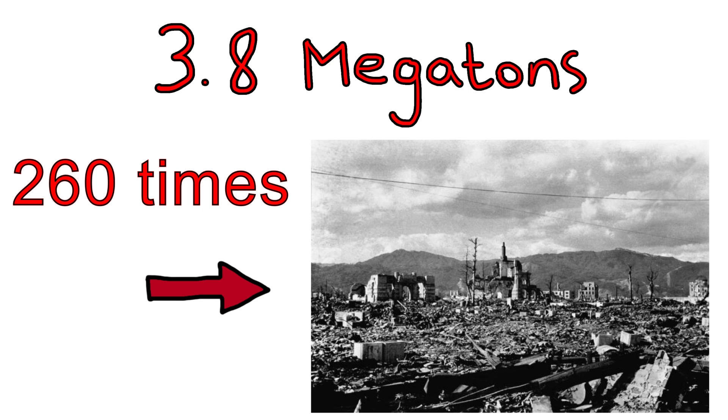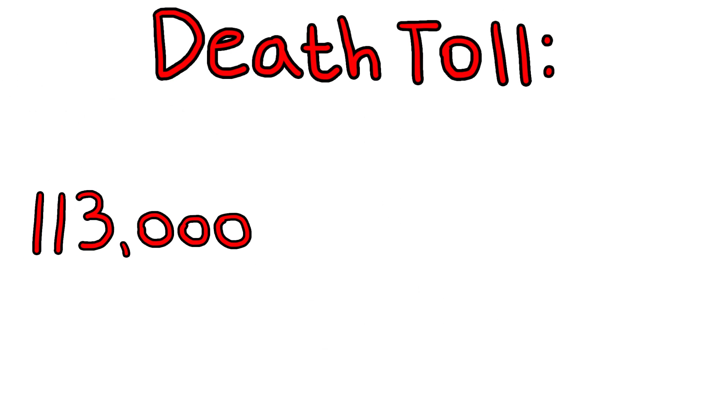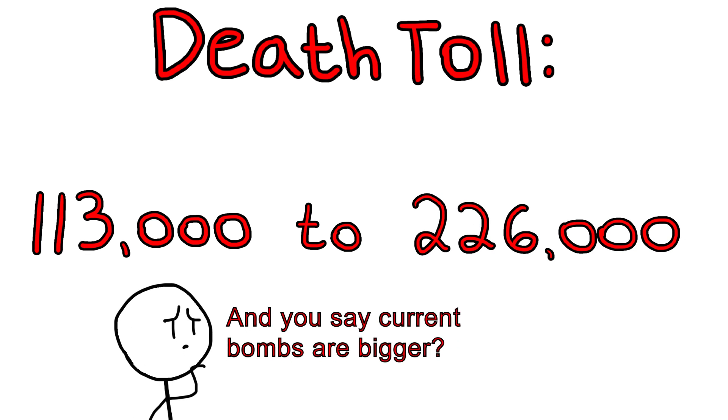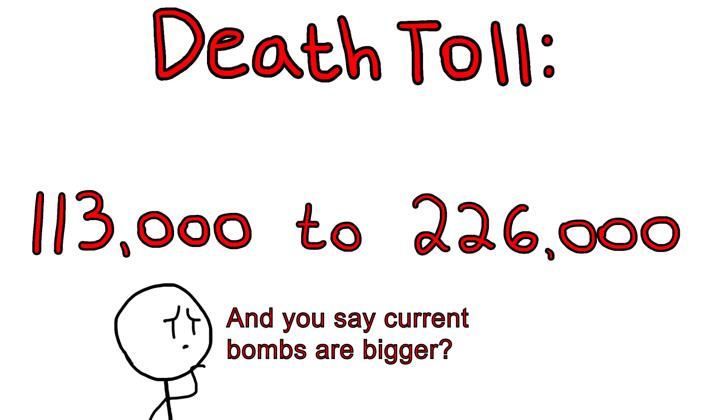Even with their comparatively low yield, Little Boy and Fat Man wiped out between 113 and 226,000 people between them, with roughly half of those deaths occurring on the first day, with later deaths being caused by burns, radiation sickness, and other injuries.